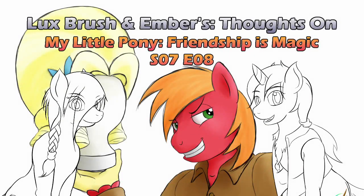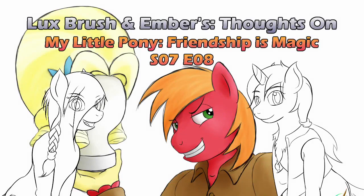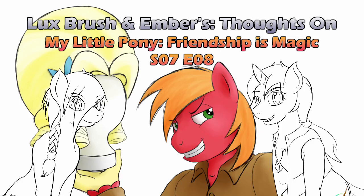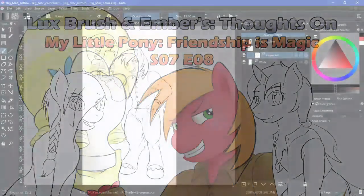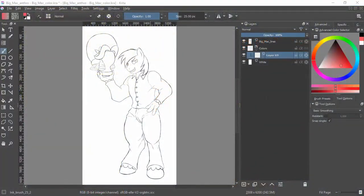Hello, I'm Beast. And I'm Belle. And this is our thoughts on My Little Pony, Friendship is Magic, Season 7, Episode 8, Hard to Say Anything. And yes, I'm actually Lux. And really Ember. Like you guys didn't already know.